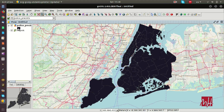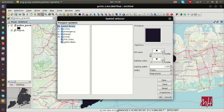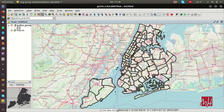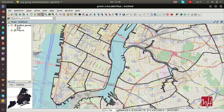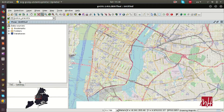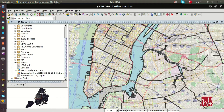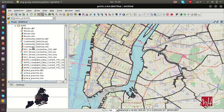We can change the symbology by double-clicking on the symbol directly in the table of contents. We can remove the fill color, apply transparency, change the colors, or increase the size of the lines, as we can see here in our layer.